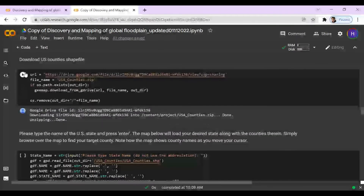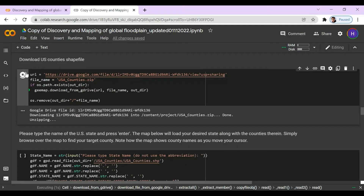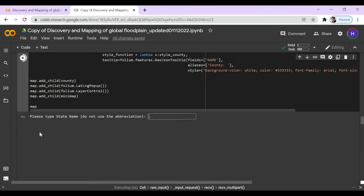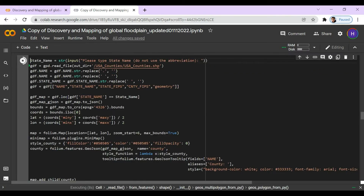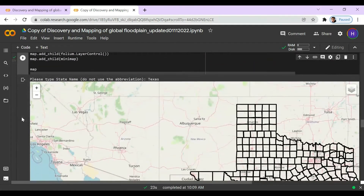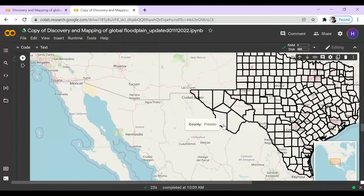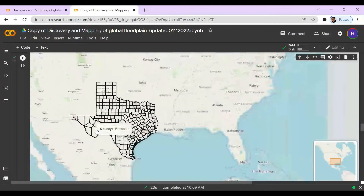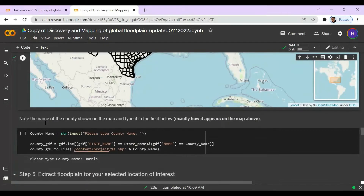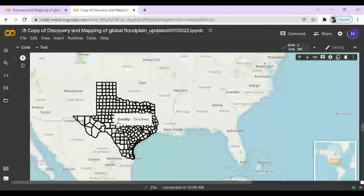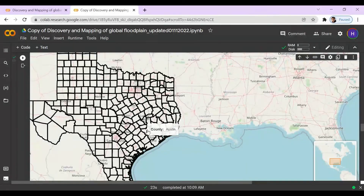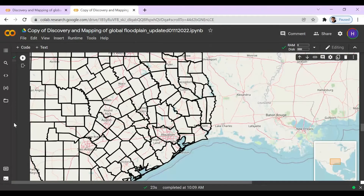Now we can select our location of interest. We're going to type in the state name without the abbreviation — be sure to capitalize the first letter. Here we have a map of our state. Now we're going to note the name of the county shown on the map and type it in exactly as it appears. If it's a two-word county, type it with a space exactly as it looks. So let's go ahead and choose Harris County.